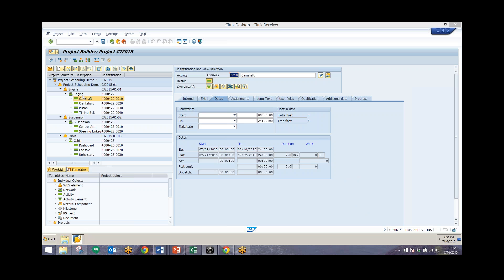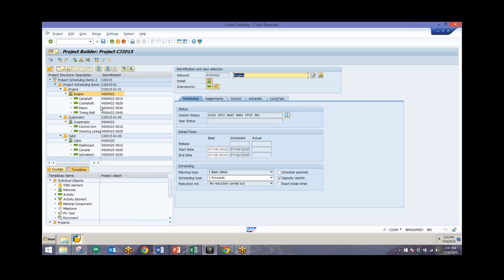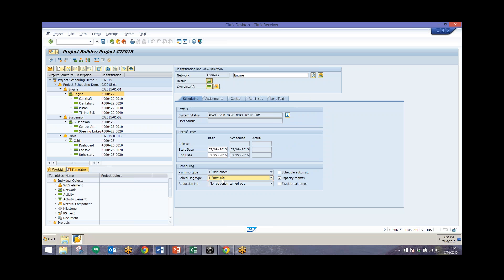Next I'll talk about scheduling types. Looking at the network header, we have forward, backwards, only capacity, and current date scheduling types. Forward scheduling means the system will schedule the network from the very first date and move forward — this is used if you know the start date but don't know the end date. Backwards scheduling starts from the last date of execution, used when you know the end date but not the start date — for example, if you have an agreed delivery date. The default for networks is forward scheduling.